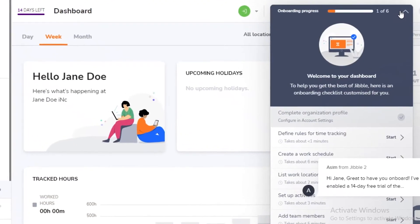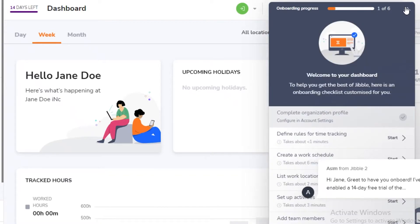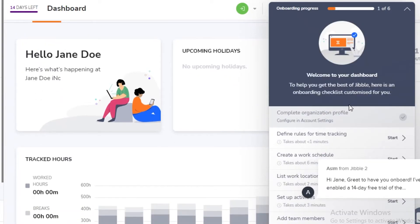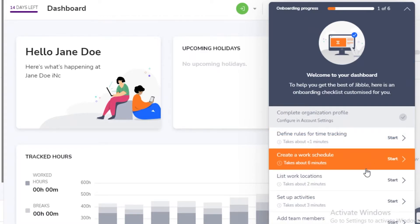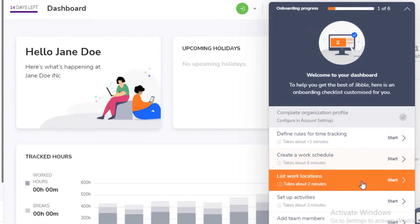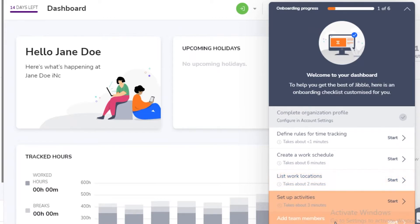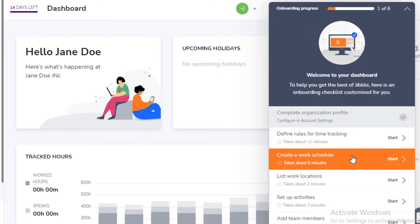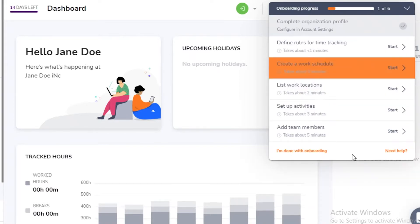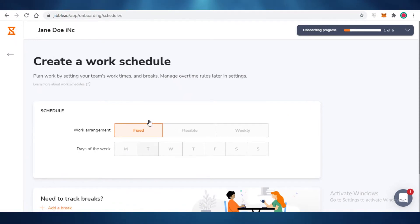To start tracking time, look at the onboarding progress section on your dashboard. You can set definitive rules for time tracking, create a work schedule, list work locations, set up activities, and add team members. Creating a work schedule is one of the most essential things to do first, so click on 'Create a Work Schedule.'